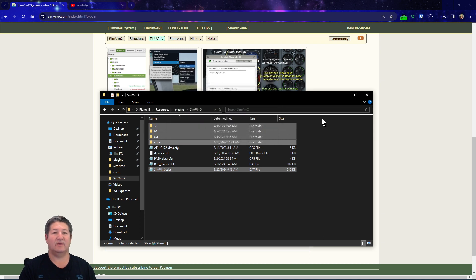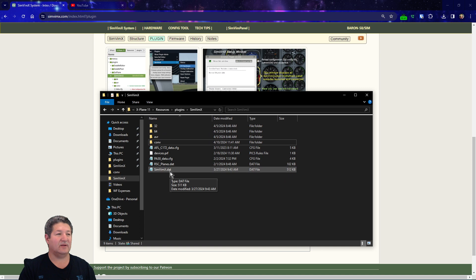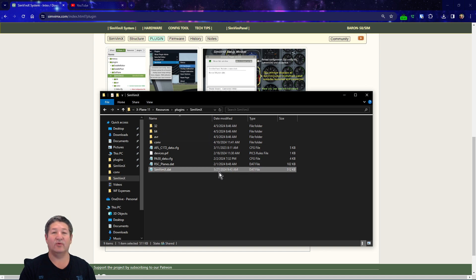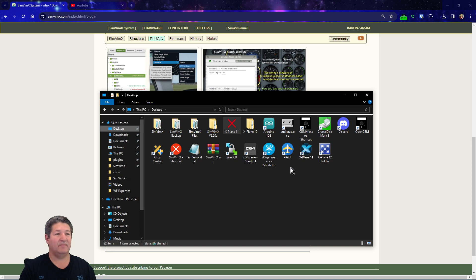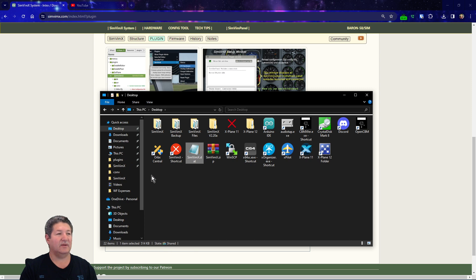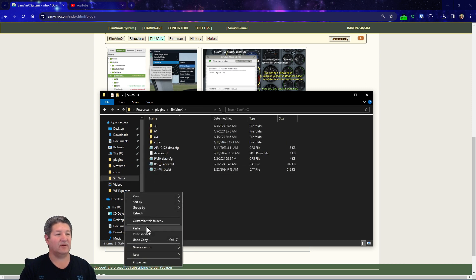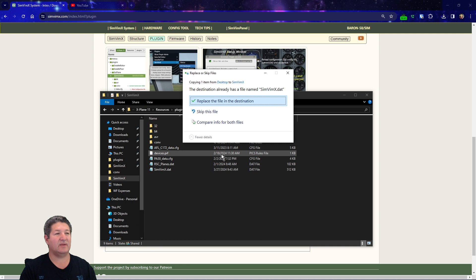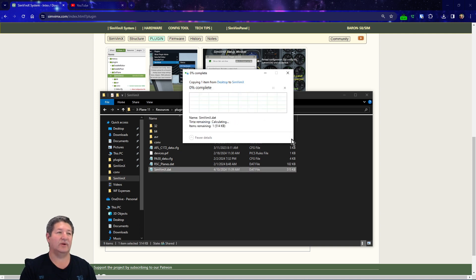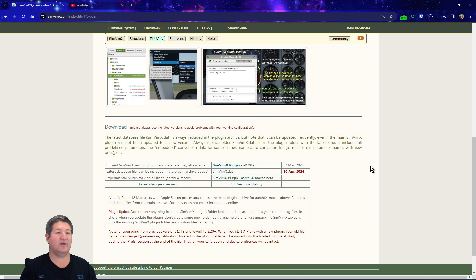Now I just go ahead and paste everything in here and let it replace all the files, and there it is. You can see that the new DAT file didn't come with it, it's still the old one here, so I'm gonna go back to my desktop and I'm gonna download that new file here. I'm gonna copy it and then go back to my SimVimX plugins folder and I'll just paste it in there and I will overwrite the old one.